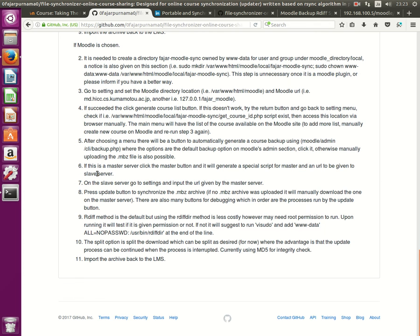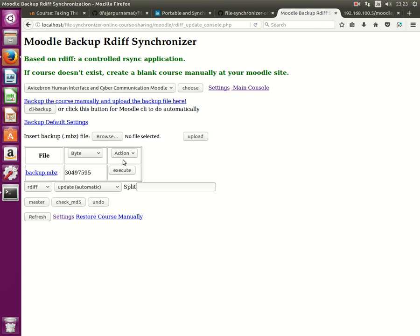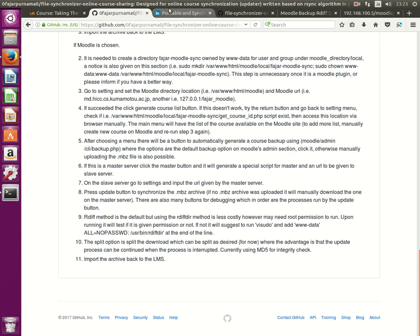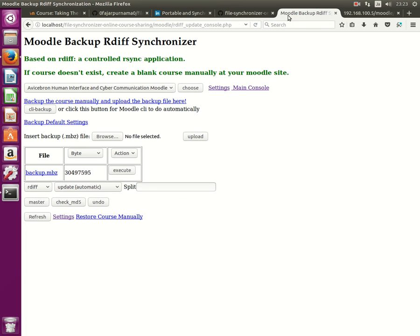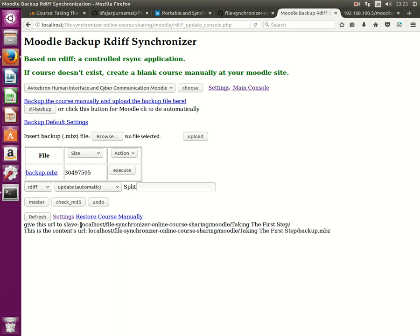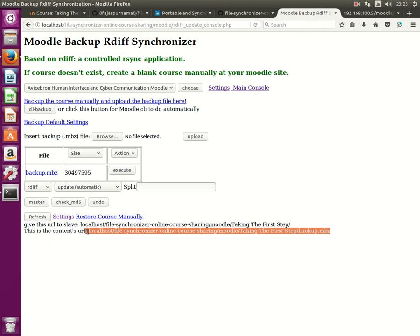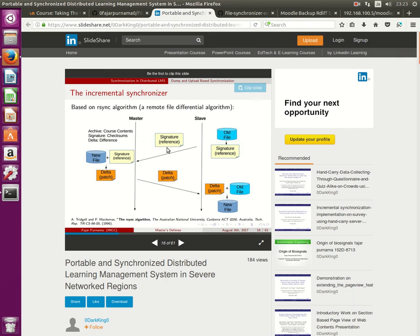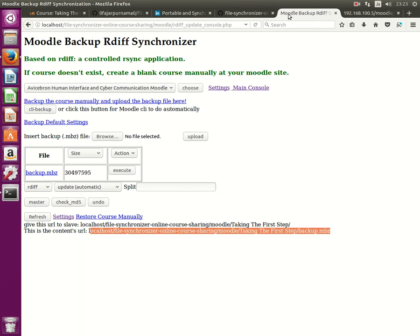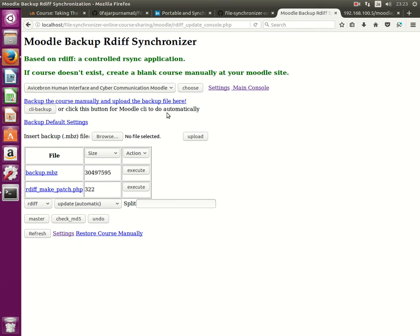If this is a master server click the master button and it will generate a special script for the master and let it be given to the slave server. Okay then, anyway if this is truly the master, the master side, you absolutely must press this button. Now give this URL to the slave side or to the client side, which I will continue on the next video.